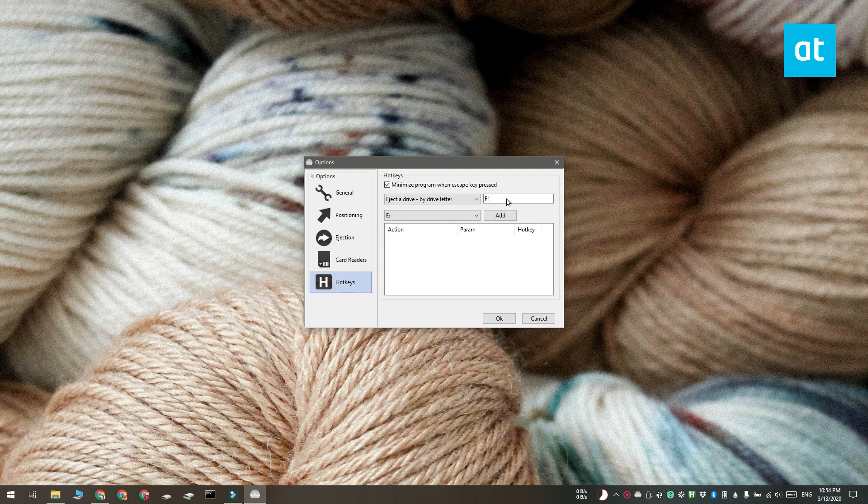Click here and then go ahead and record the keyboard shortcut that you want to use. Click Add and then minimize this app to the system tray.